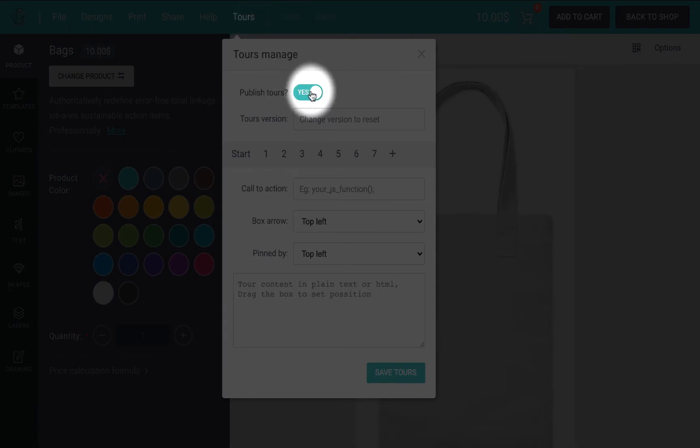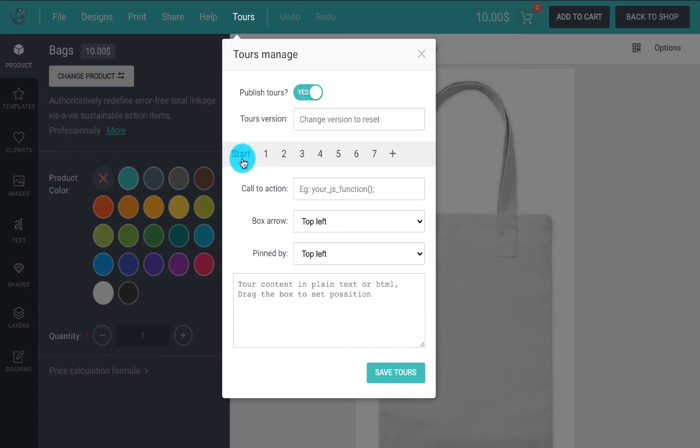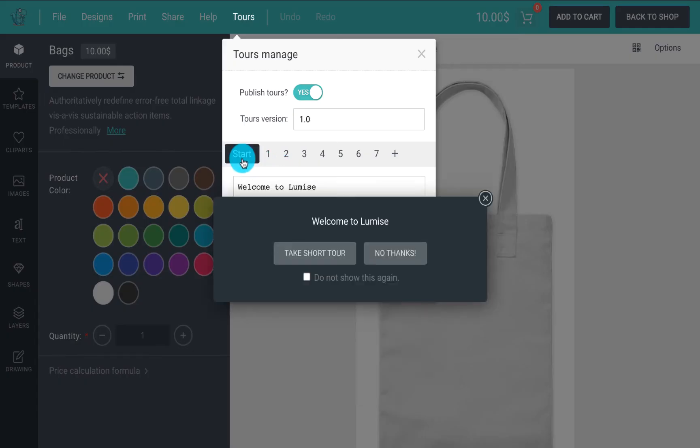And now, you are ready to customize your tours. We'll begin with the start pop-up that shows to your new customer. All you need to do is type in your content, then add more steps to complete your tours.